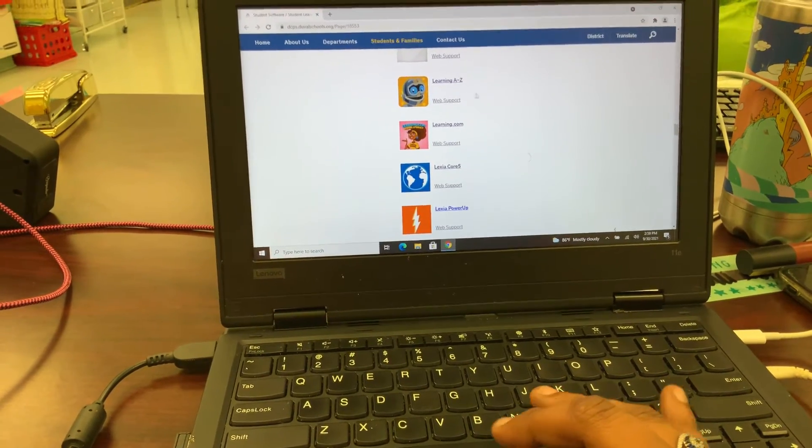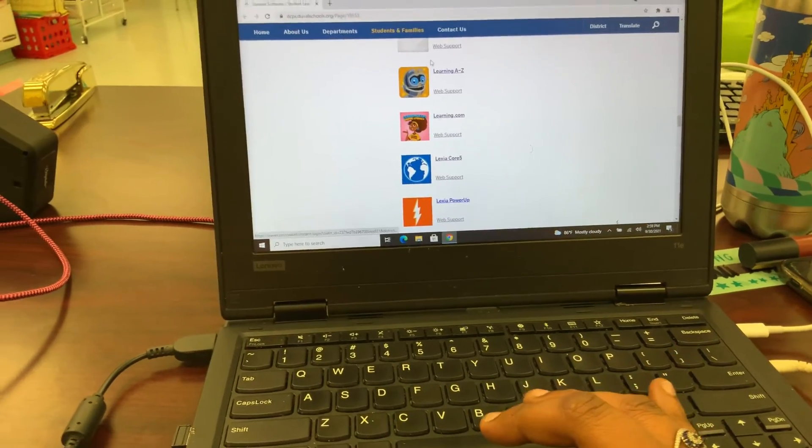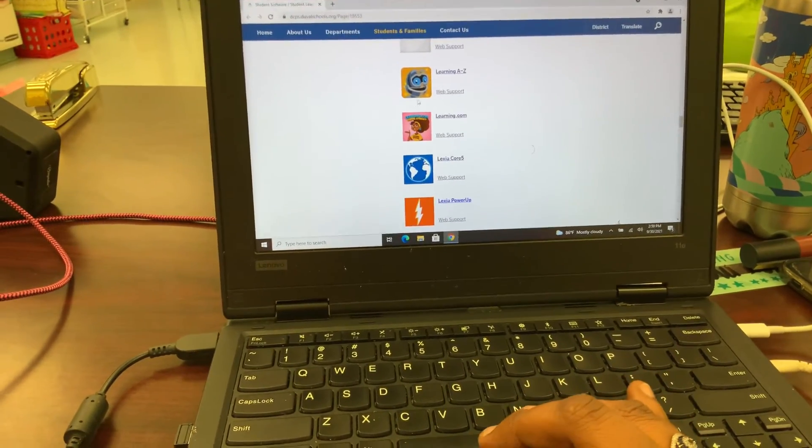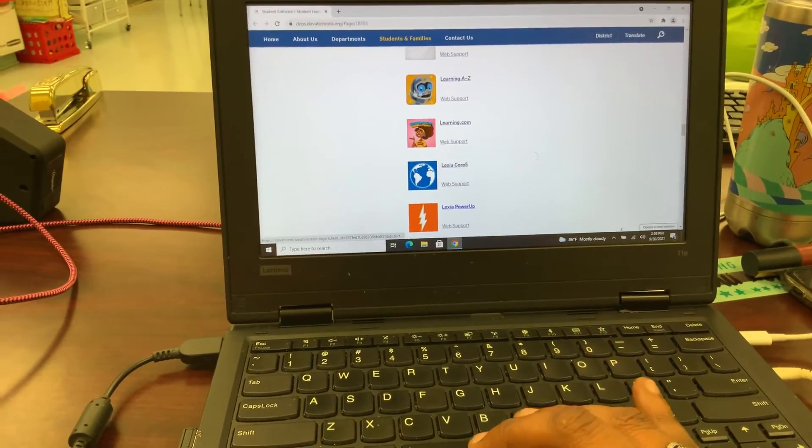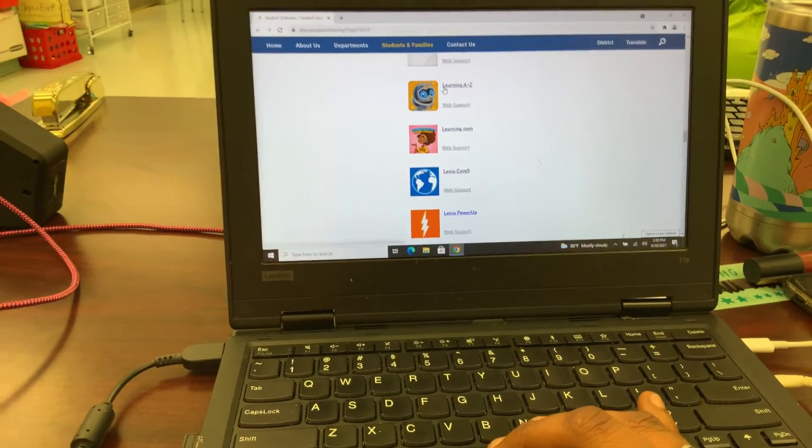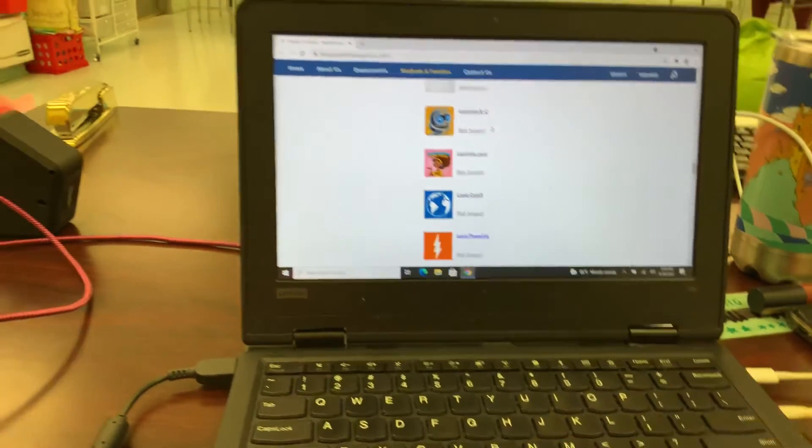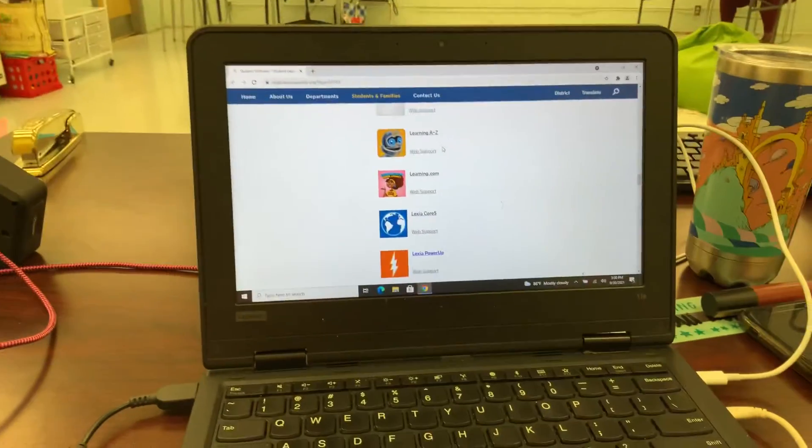It says Learning A to Z. We call it RAS Kids. It's called many things, but look for the robot face. All right, let me know if you have any questions. Bye!